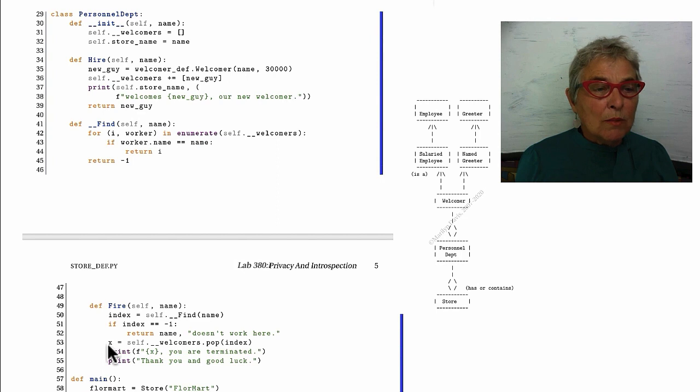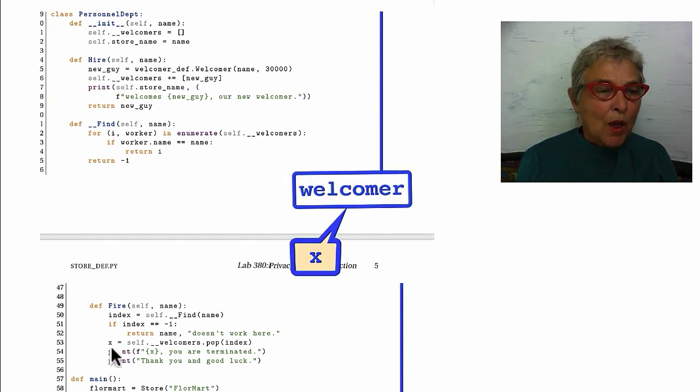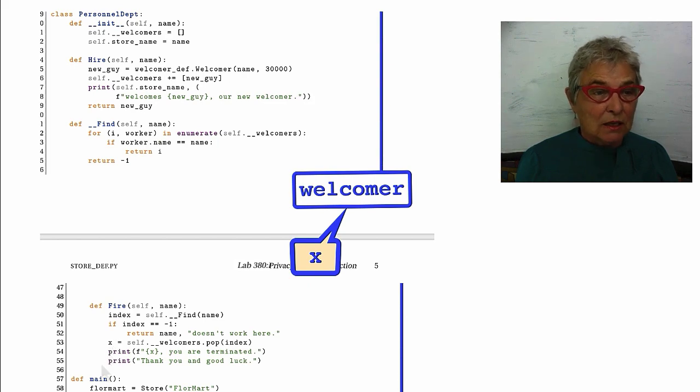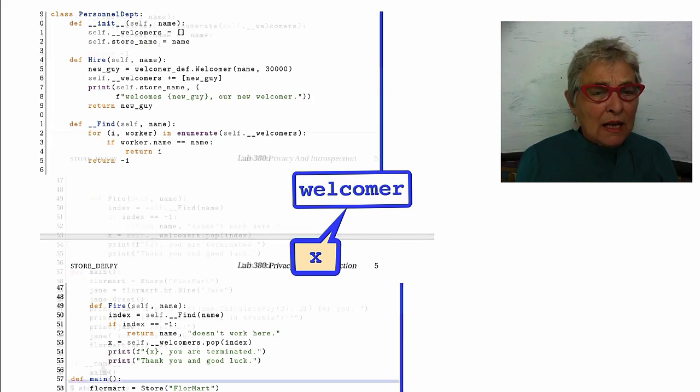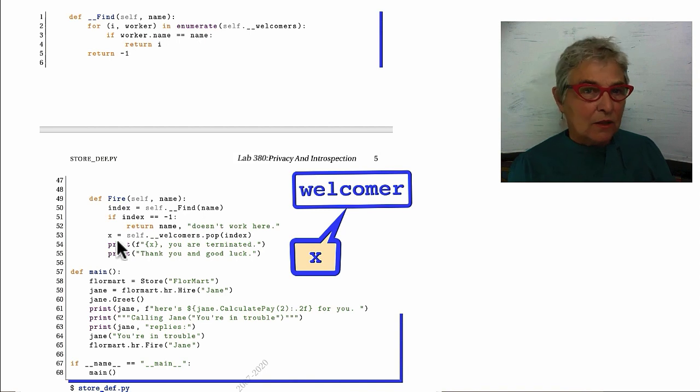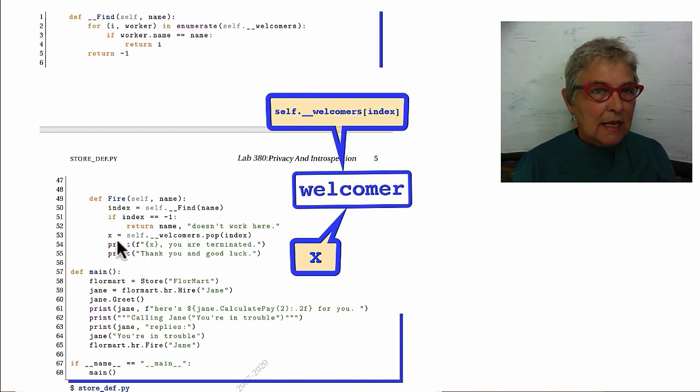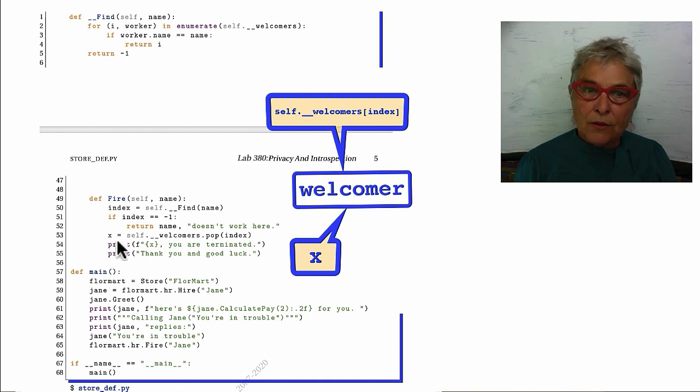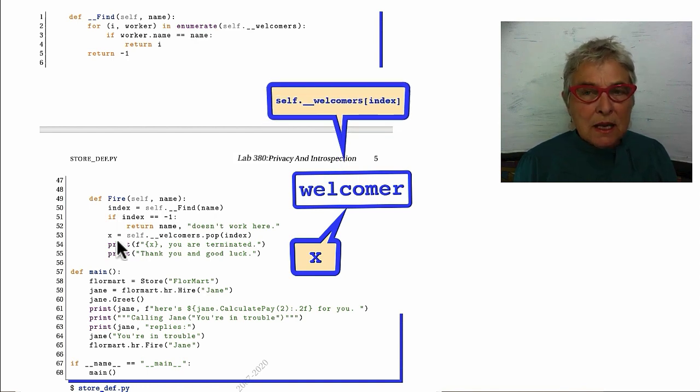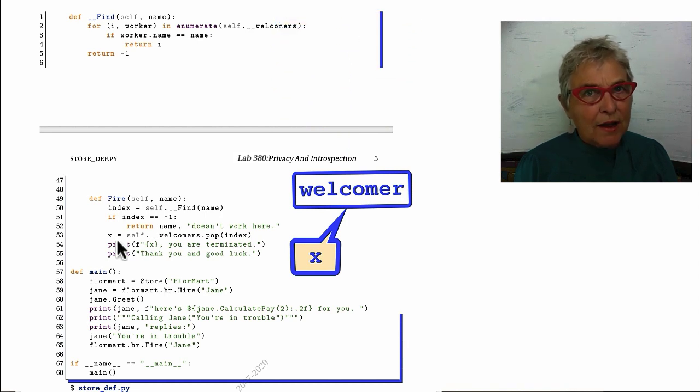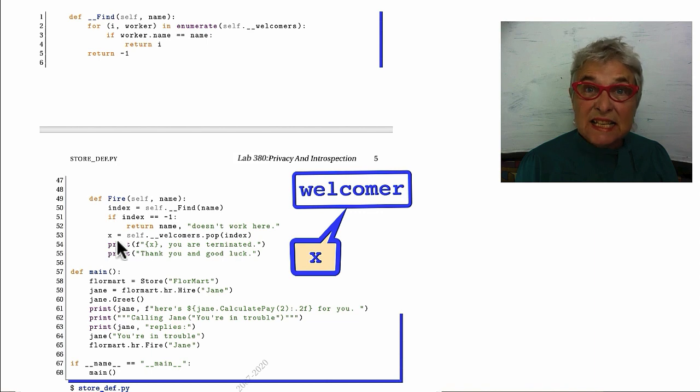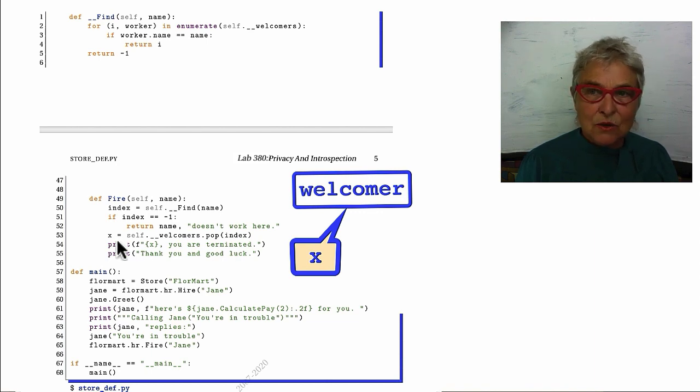This is a welcomer object that belongs to that name, so I can say that he's terminated. Thank you and good luck. Realize I have one identifier in the welcomers list that identifies this person, and now we put another one on. We've popped him out of the list but have another identifier on him, so he doesn't delete himself until the fire method goes out of scope.